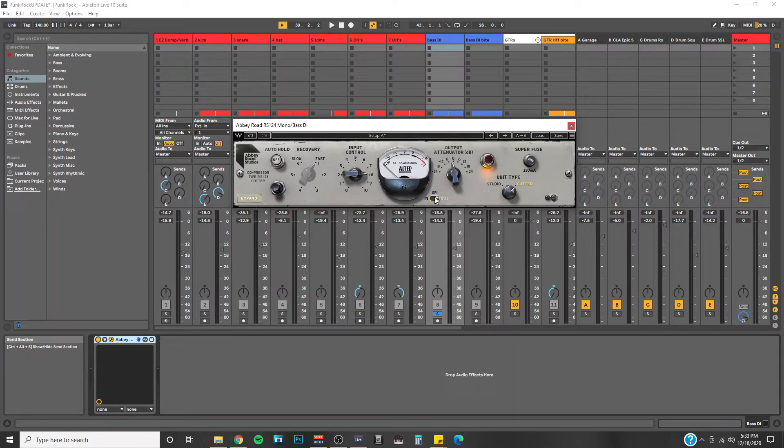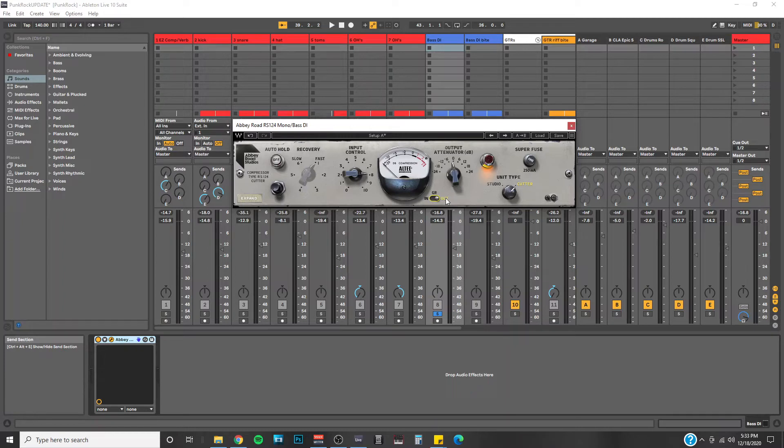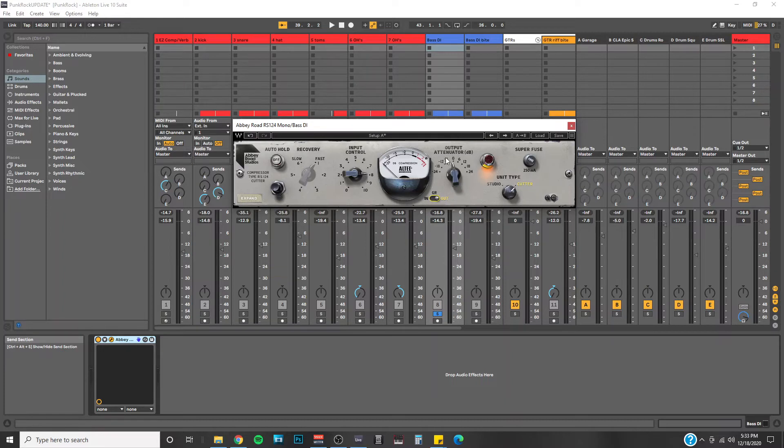As you're listening back, you can switch back and forth between the input and the output meters. And if you need to adjust your output level to match the input, you can do so here with this output attenuator.